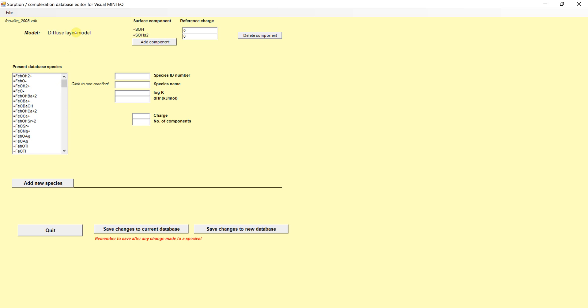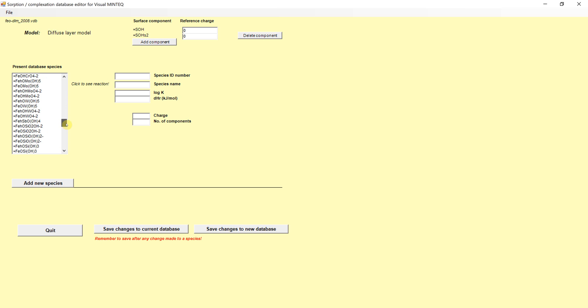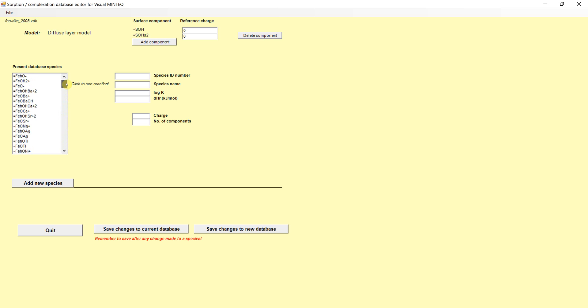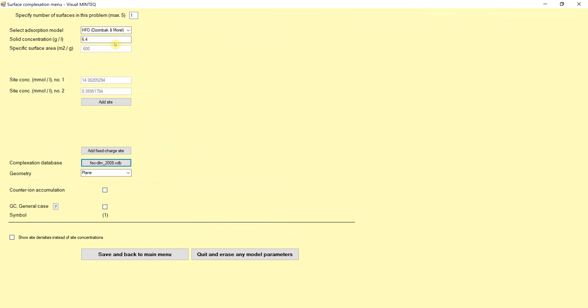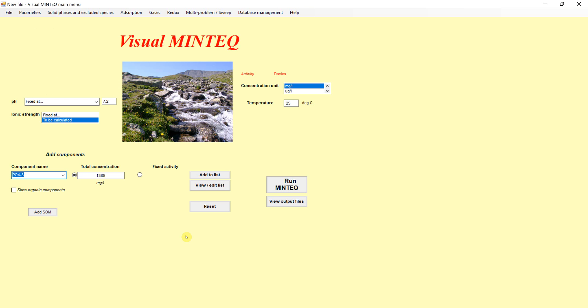If I click on this, FeO DLM 2008, this has now that database that that version is using. You can see it's using a diffuse layer model. It's using all of the chemical reactions for the formation of these adsorptions. It has literally hundreds of equations in it. Of course, most of those don't have iron or phosphorus or lead. Mostly what we're looking at are the ones here with iron adsorbed with lead and, for example, the phosphate ones here. We're just basically using the existing database at a certain concentration.